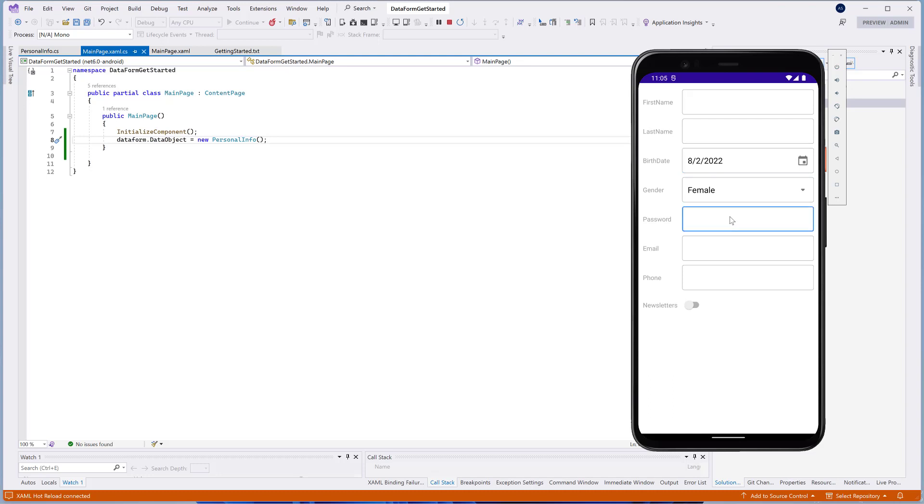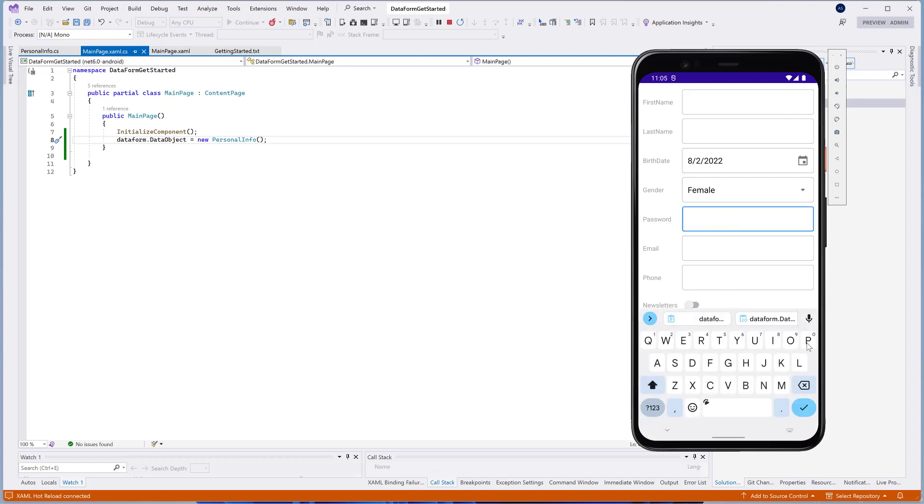TextEdits for strings, DXCalendar for date time, and ComboBoxEdit for enumerations.